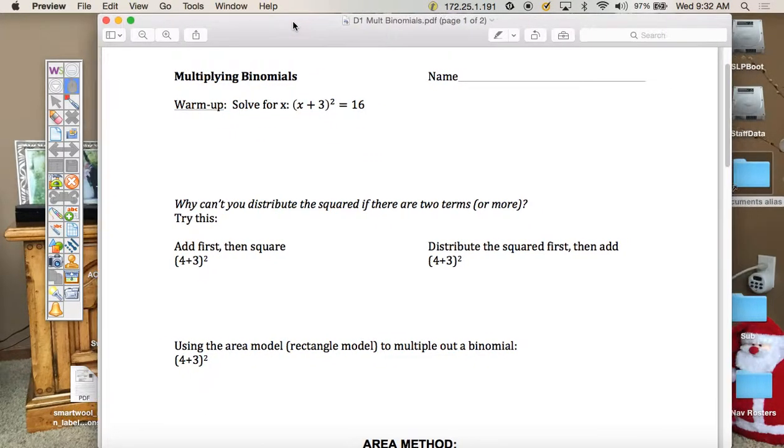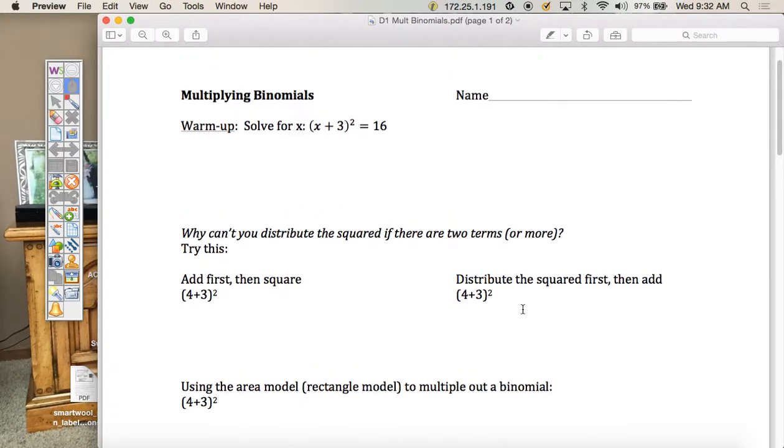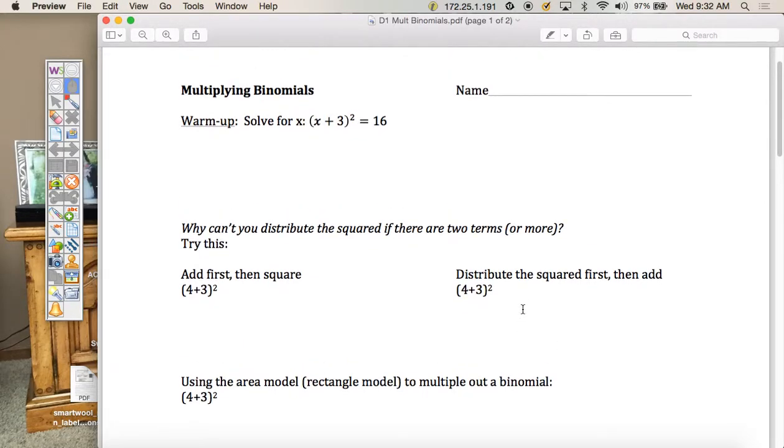Today we're going to look at multiplying binomials. Let's start with the warm-up. This is something that you covered in first semester.